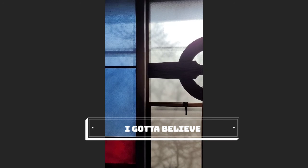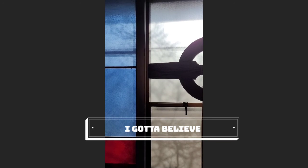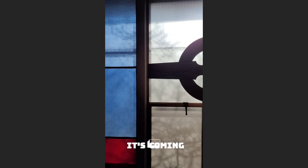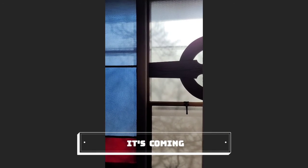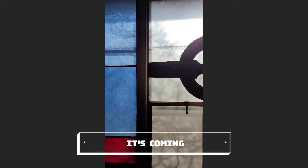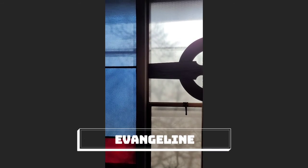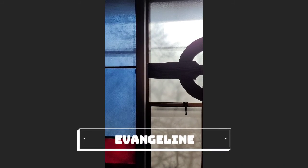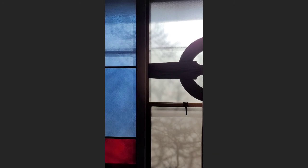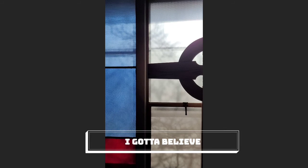It's coming eventually. You know, I gotta believe. You know, I gotta believe